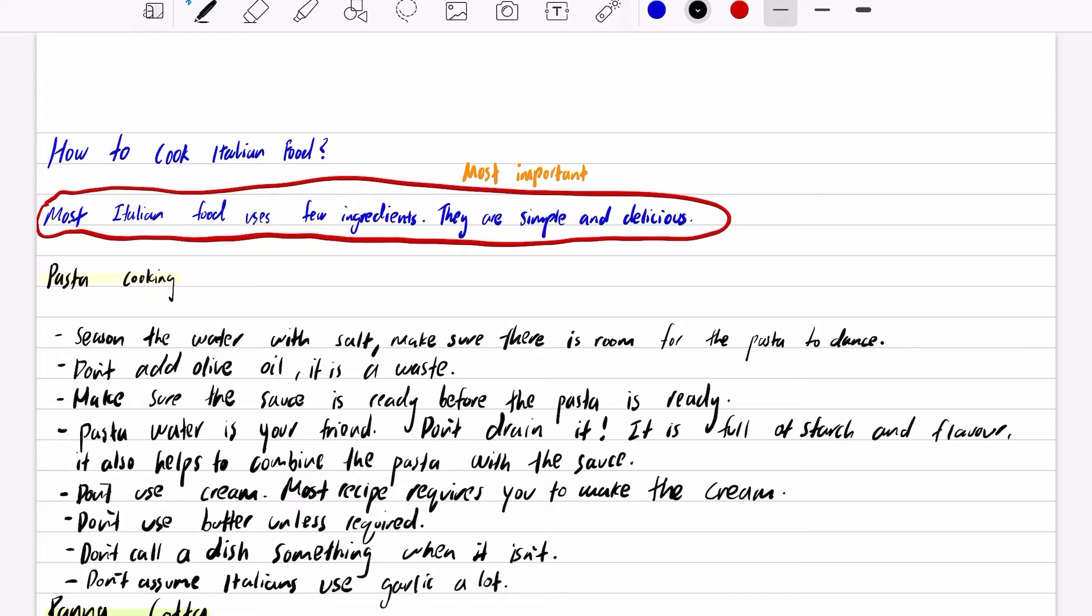When cooking pasta, season the water with salt. It gives flavor to your pasta. You are not actually eating the salt, it dissolves.